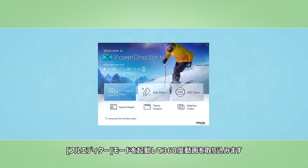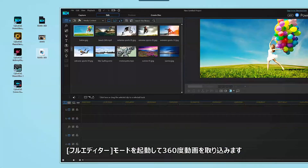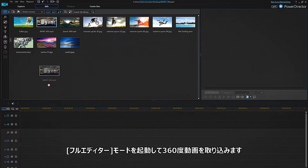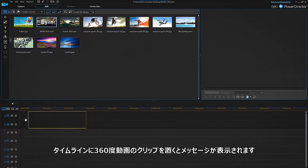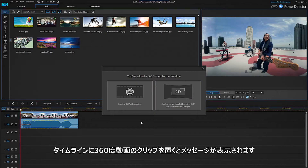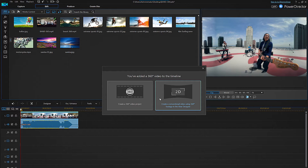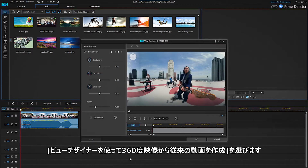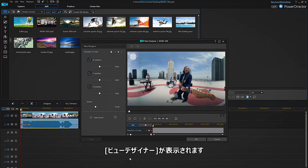Open PowerDirector and select full feature editor mode. Drag and drop the 360 degree footage into the media library, then drag the footage to the timeline. In the dialog box that pops up, select 'Create a conventional video using 360 degree footage.' You will now be taken to the ViewDesigner interface.